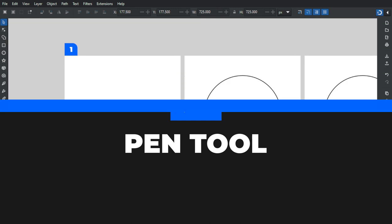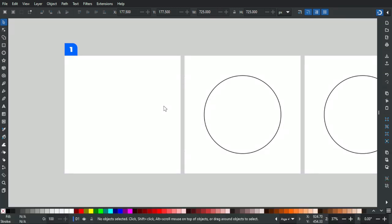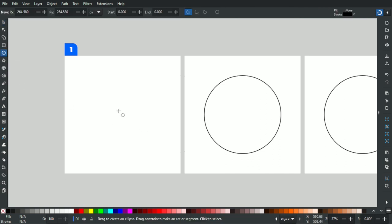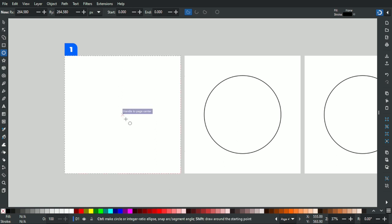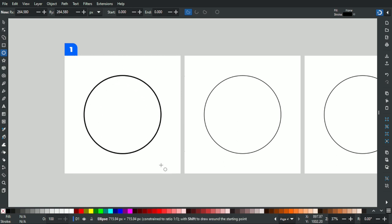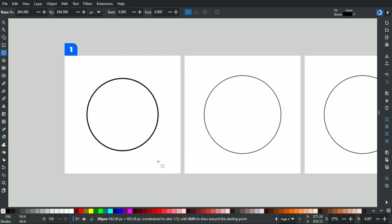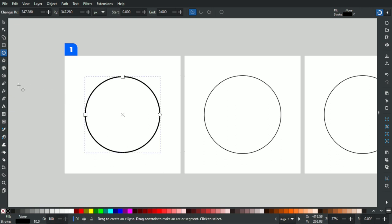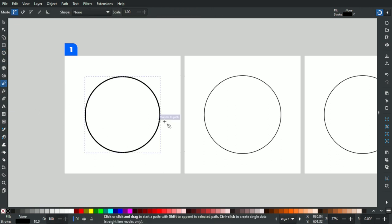The first technique involves creating a circle or ellipse, then cutting it using a line. First, make sure you create a perfect circle using the ellipse arc tool — hold Ctrl+Shift to lock the proportions and create something like this. Then we're going to use the pen tool to create the line so we can cut a path and create an arc.